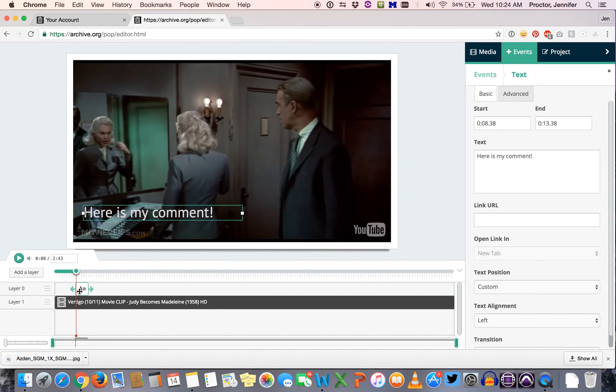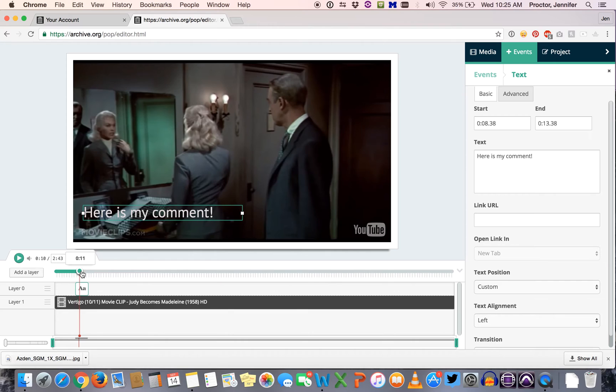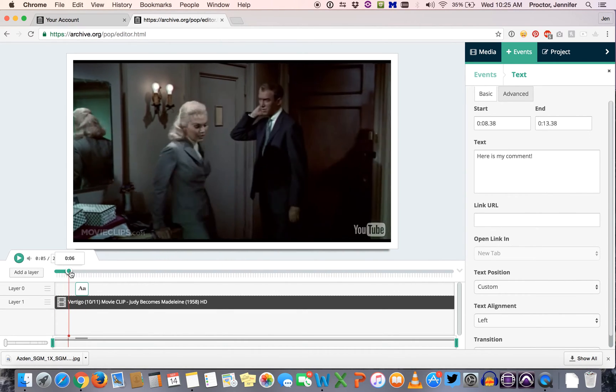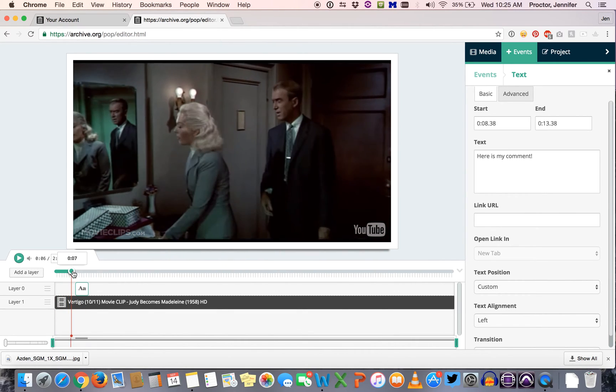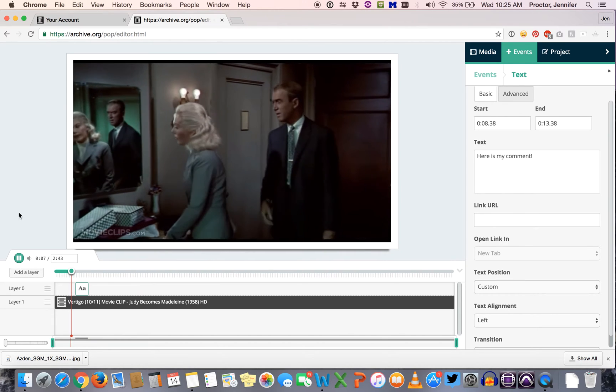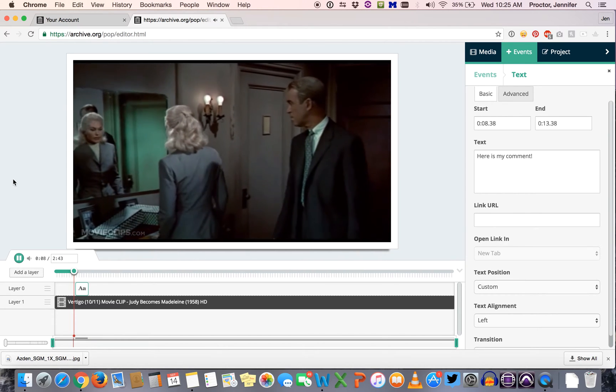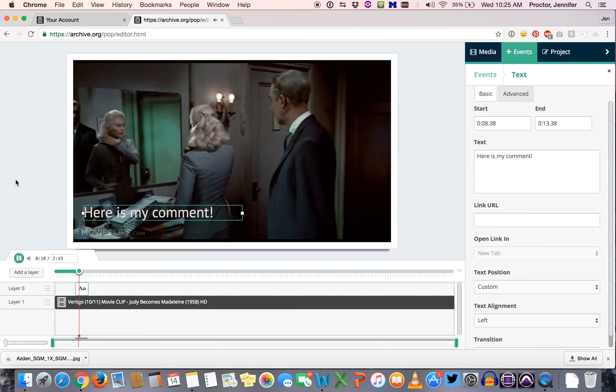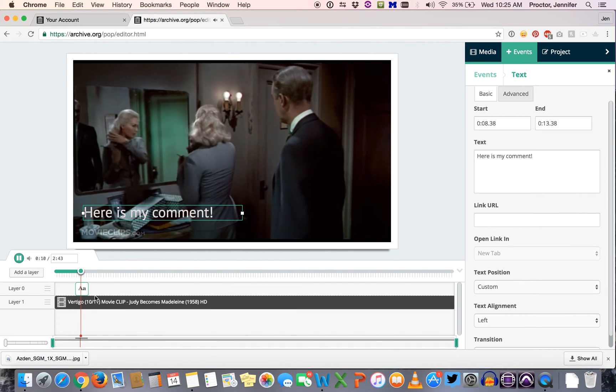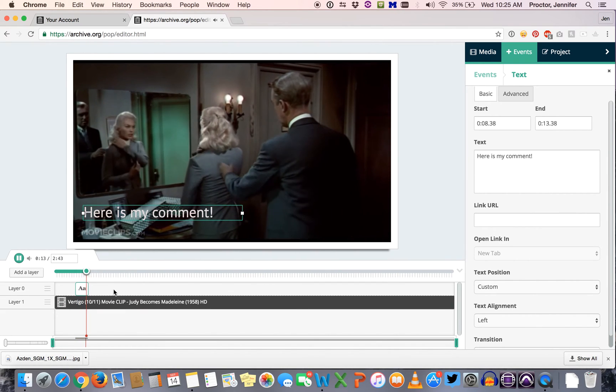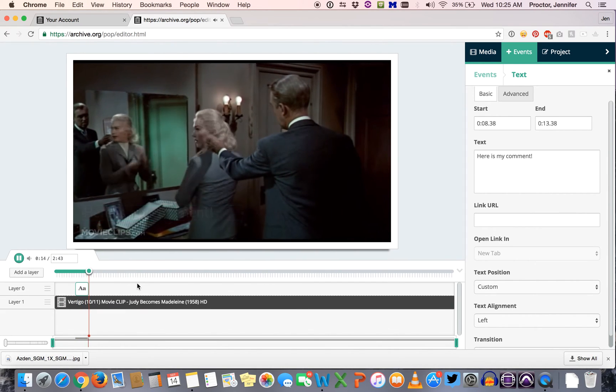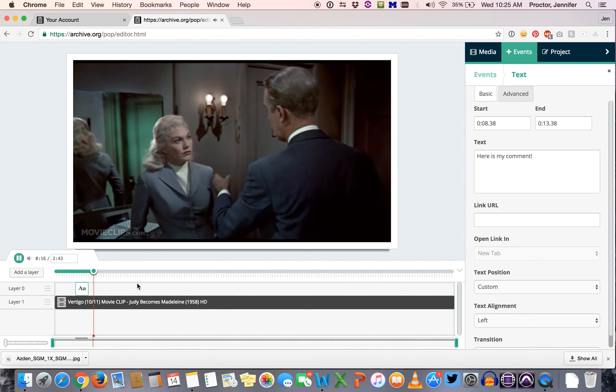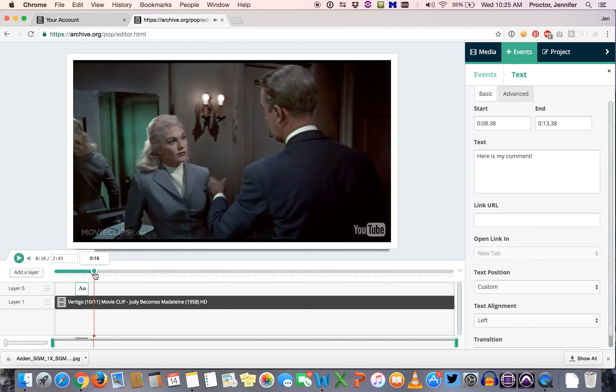So you'll see now we've created a new layer down in our timeline with the little letters that indicate that this is a piece of text. So what happens is if I back up earlier in the video and then play it by hitting the little play button here, the video goes along and then at that spot your comment pops up and then it goes away.